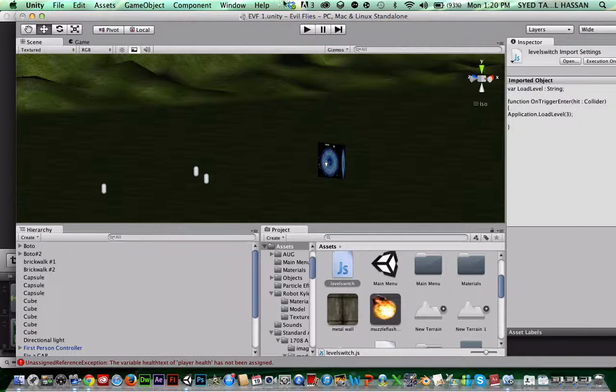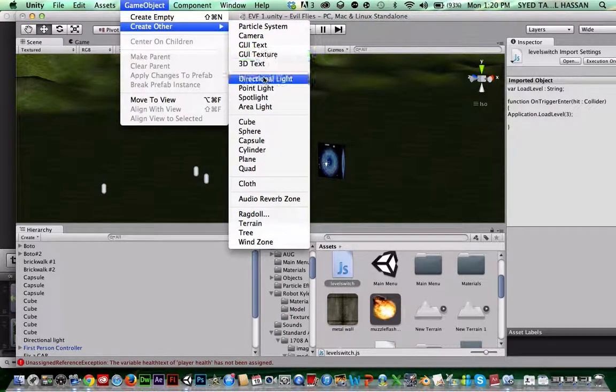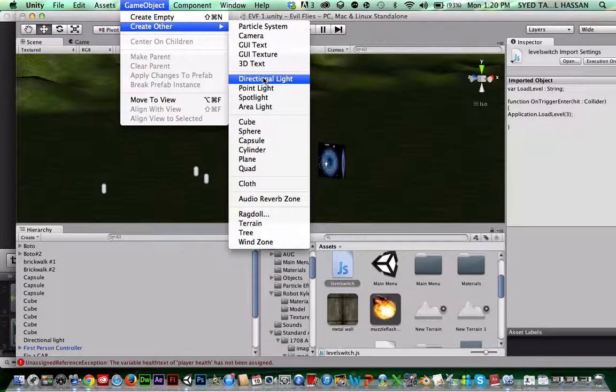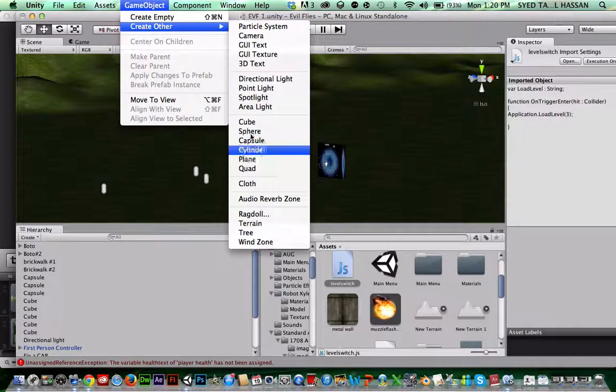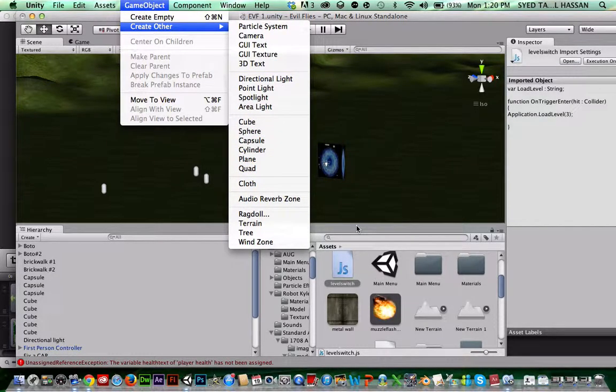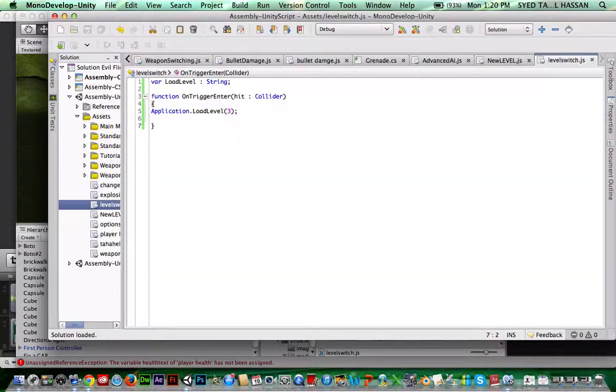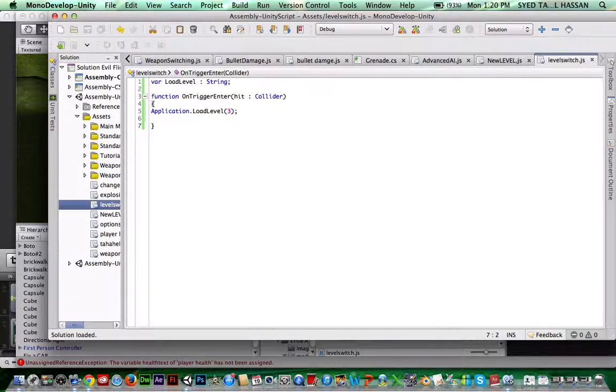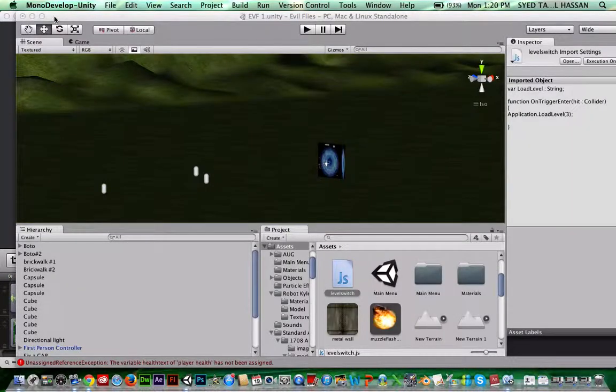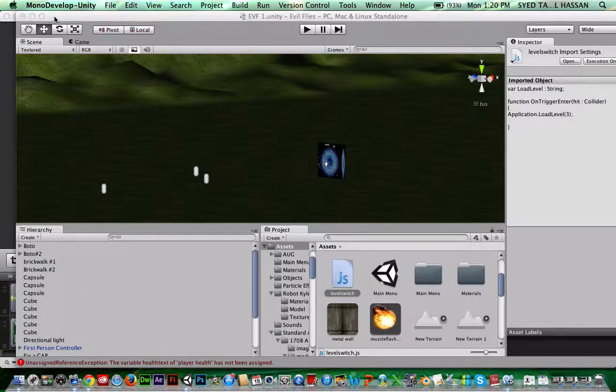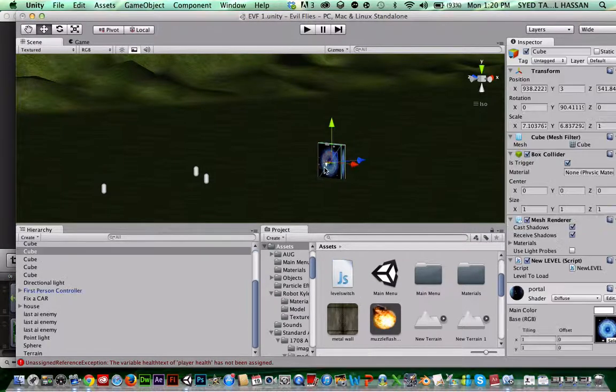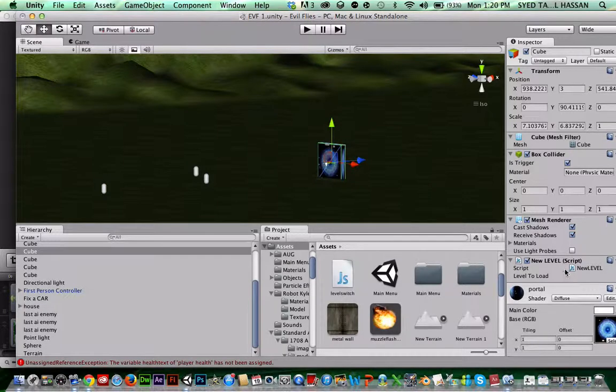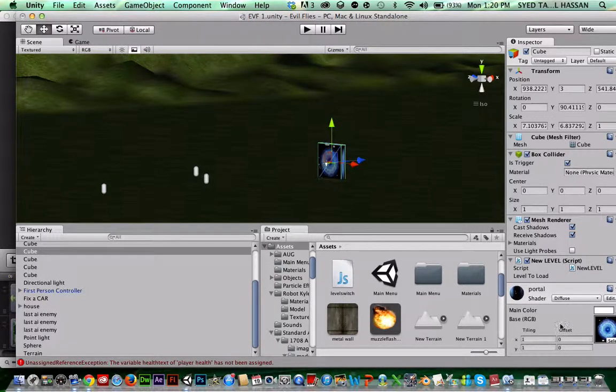So what you're going to do after that is click game object, create other, and create a cube or any other type of thing. I think you can do this, if you can just go get yourself a model of a portal and then just put it on. Like I think you can do that, but that's just something different. So here's the portal. Make sure is trigger is on, like right here. Make sure to turn that on. And then drag your script in.